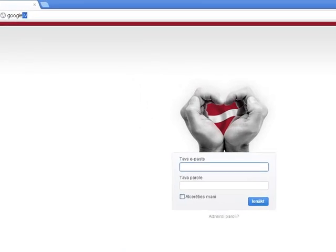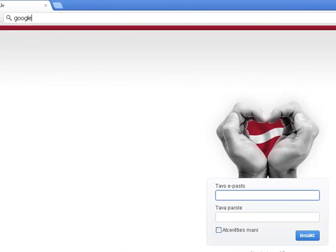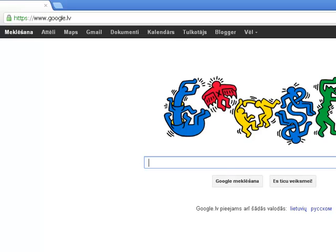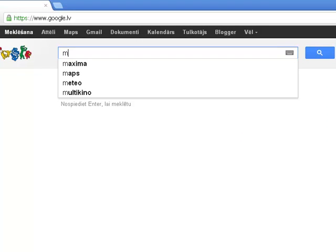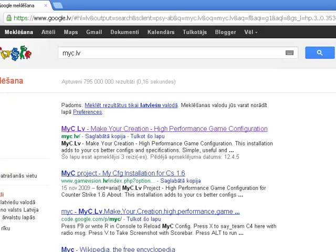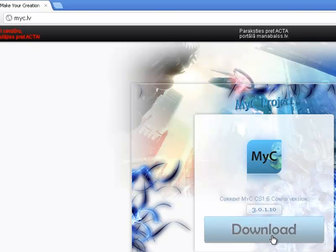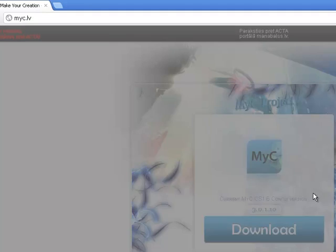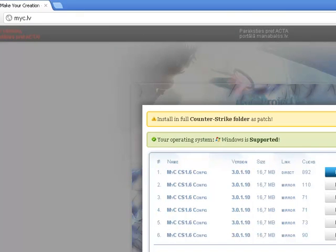First you need to go to Google and then write myc.lv. The first link, press download and download.